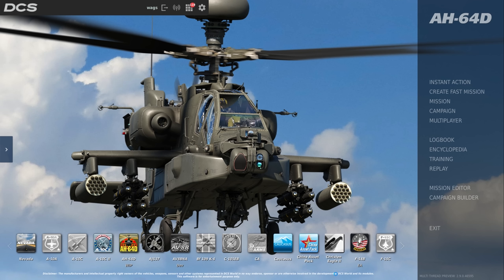Hey everyone, Wags here from Eagle Dynamics. In this DCS video, we're going to take a look at how to set up and use the free and integrated voice chat system. In version 2.9, we've improved the sound effects, the ability to create your own radios, consolidated user interface, and much better configuration of the microphone.